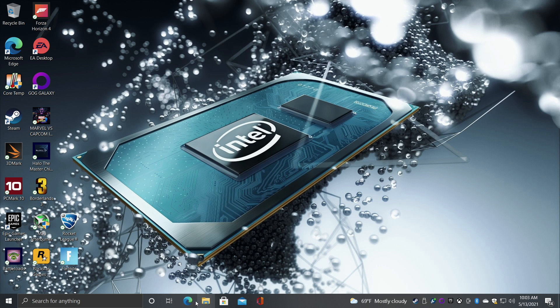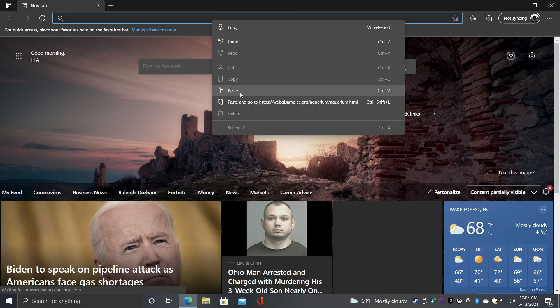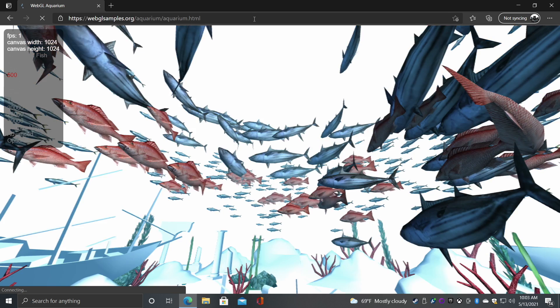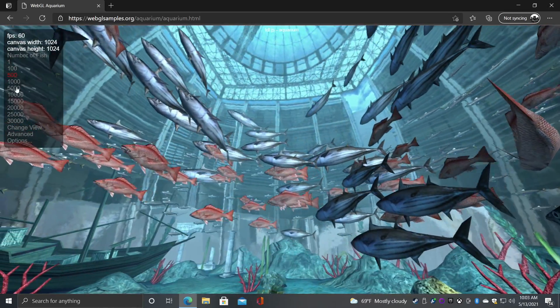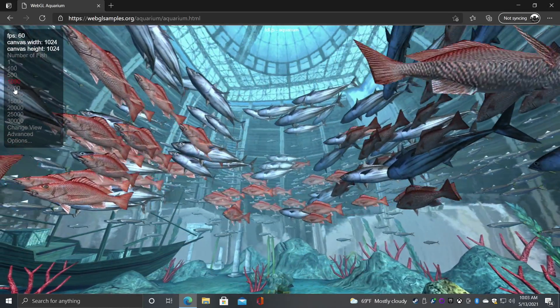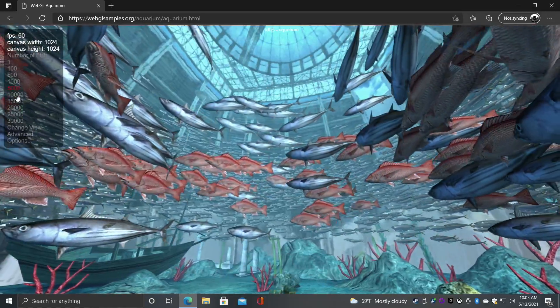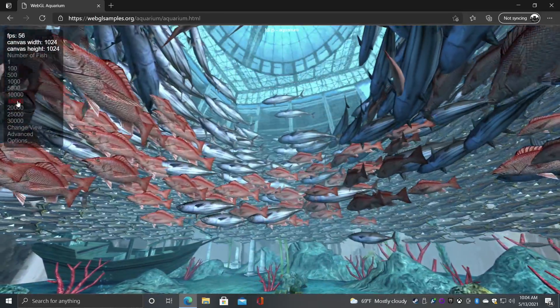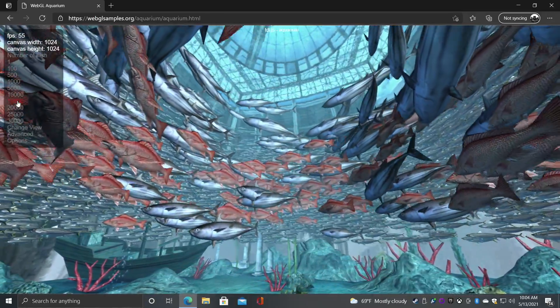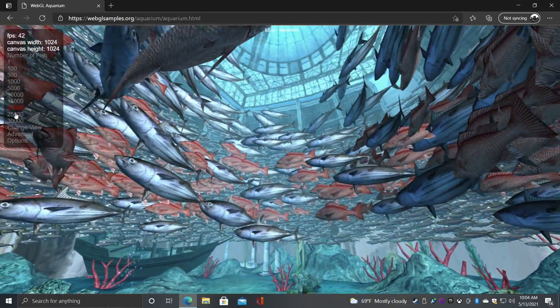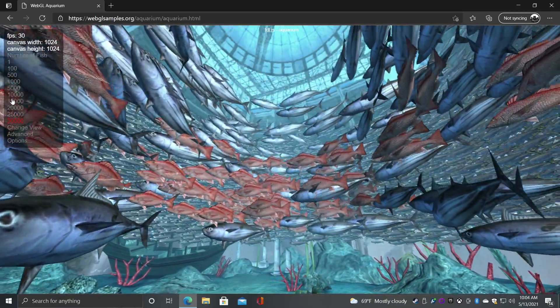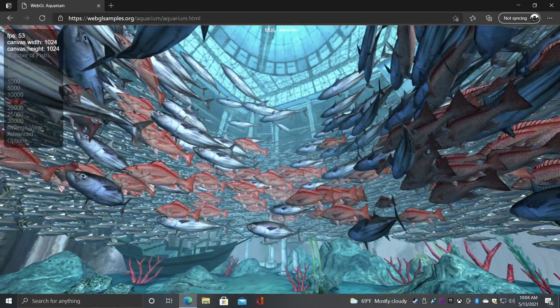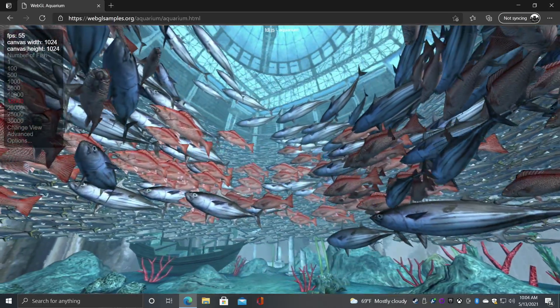Another thing I always like to check out here is just a little bit of WebGL performance. So we'll head over to this sample test. We're at 60 fps, 500 fish, 1,000 still at 60, 5,000 still at 60, 10,000 and it's going to start falling on its face around 15, 20, 25,000. But if we can make it up to 15 at about 55 fps, not bad at all.